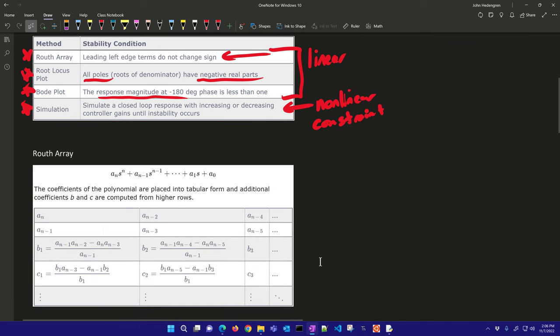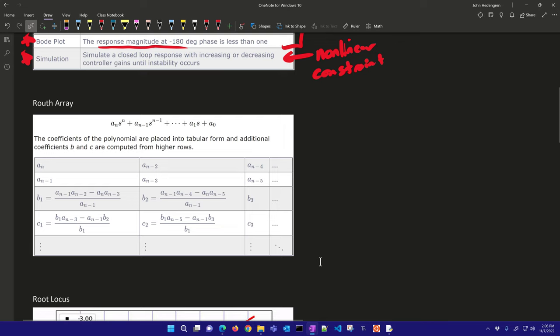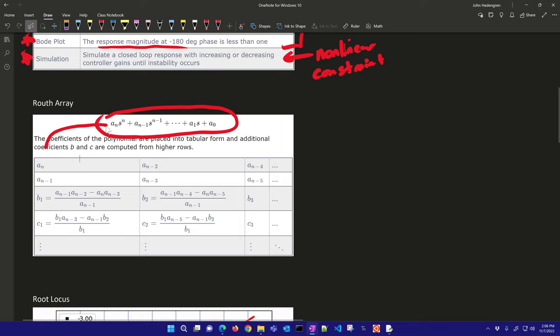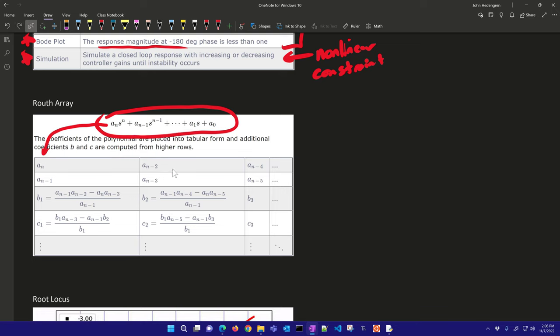Let's review the Routh array. You take the coefficients of the denominator polynomial of your transfer function and place them into tabular form. The first coefficient a_n goes in the first position, then a_{n-1}, and so on, filling up until zeros are left over. We'll do a test case with an example problem to determine where the system converges or diverges, then repeat the analysis with root locus, Bode plot, and simulation.